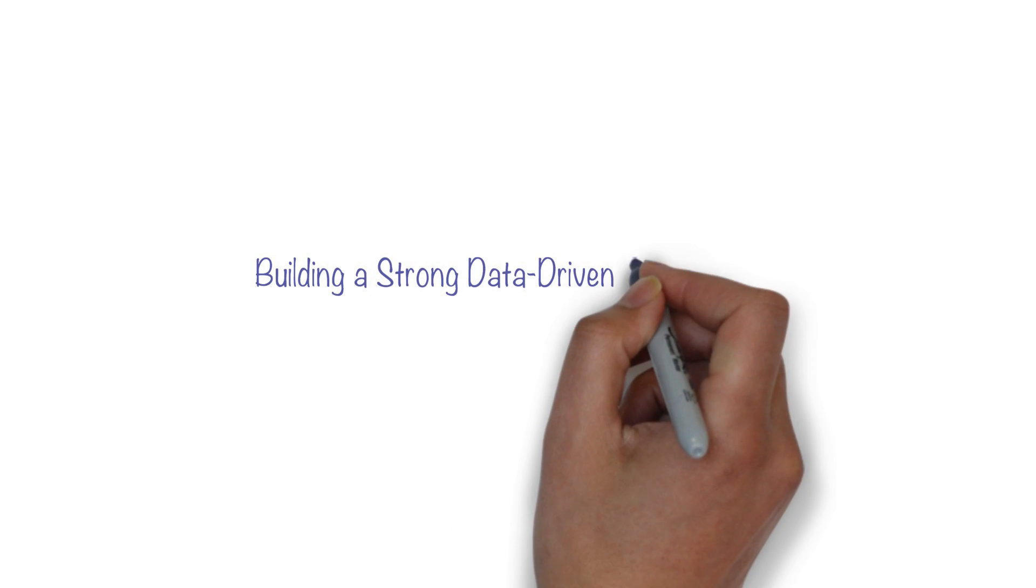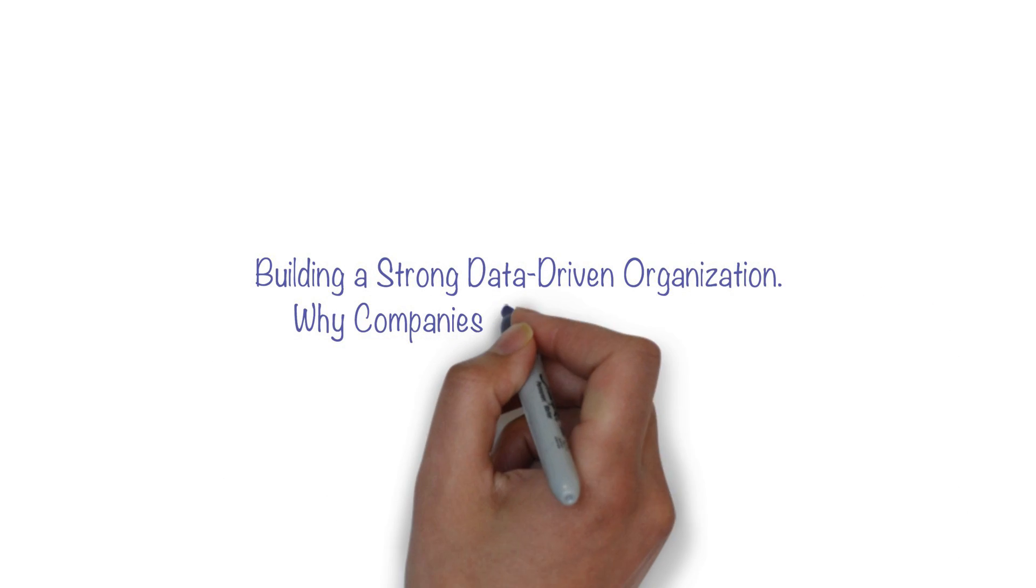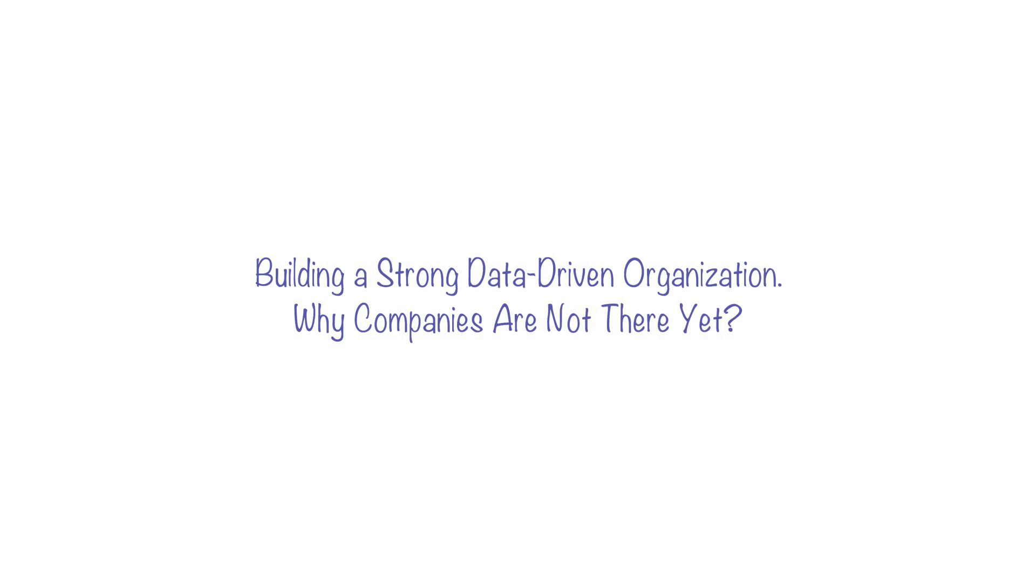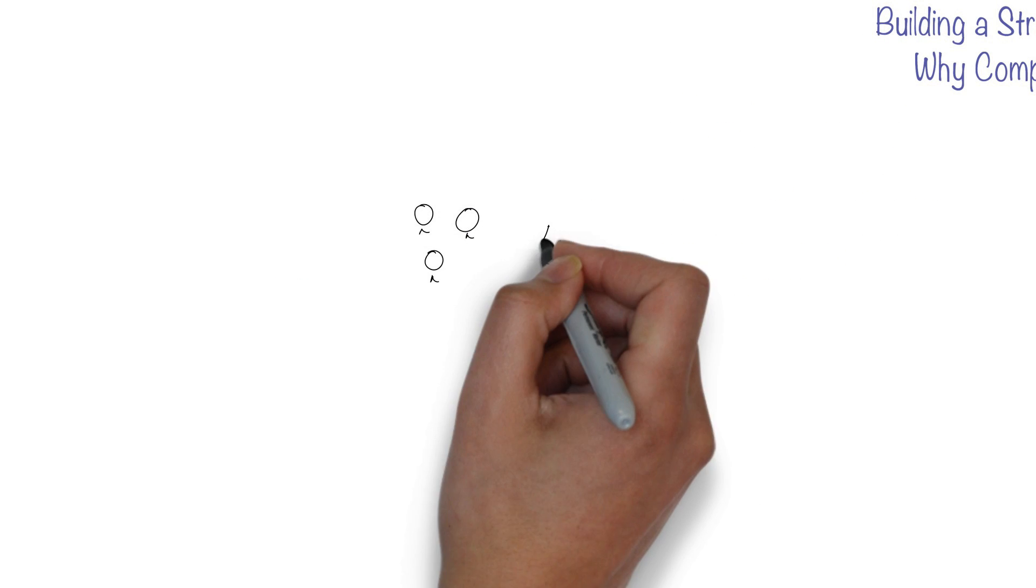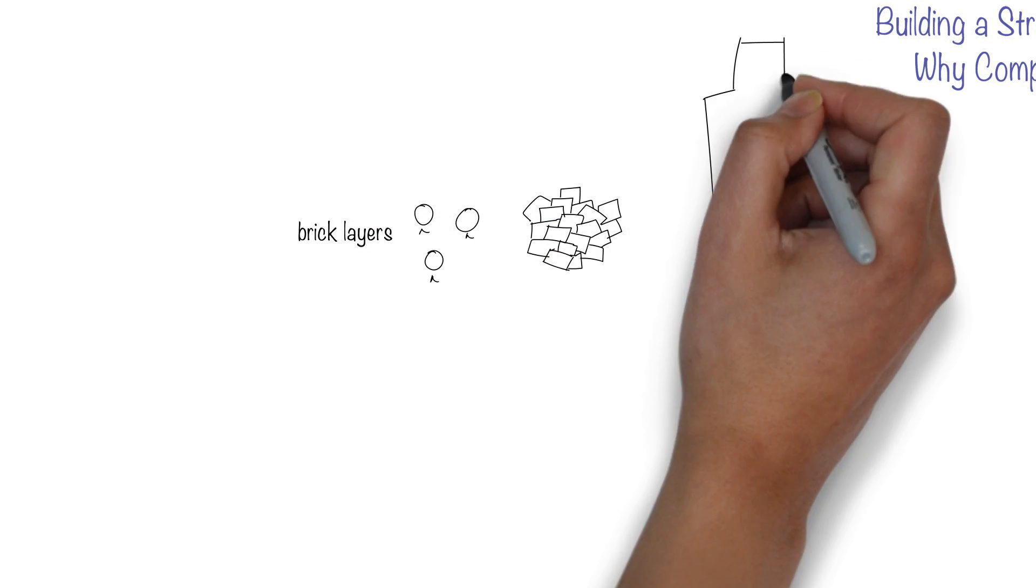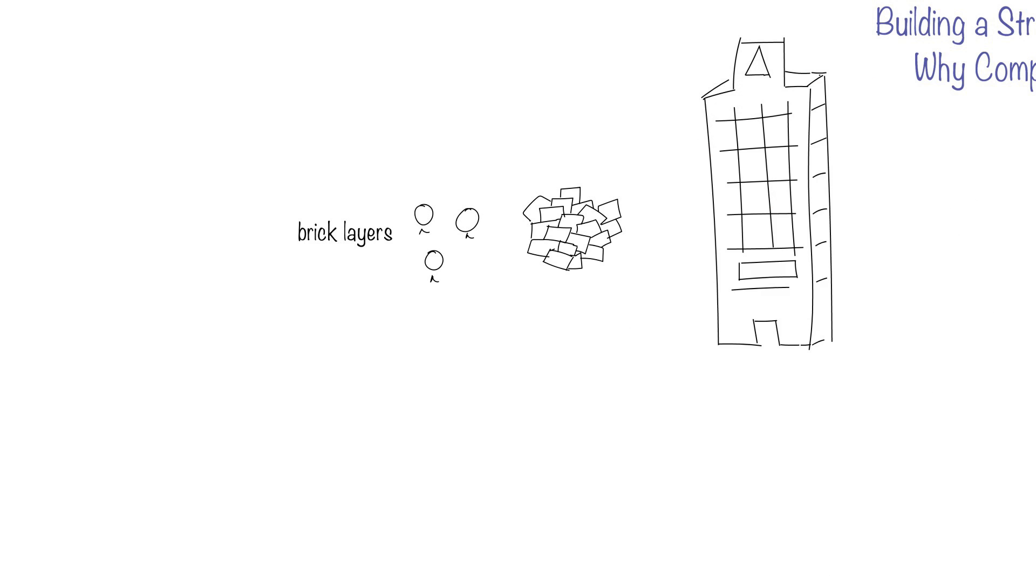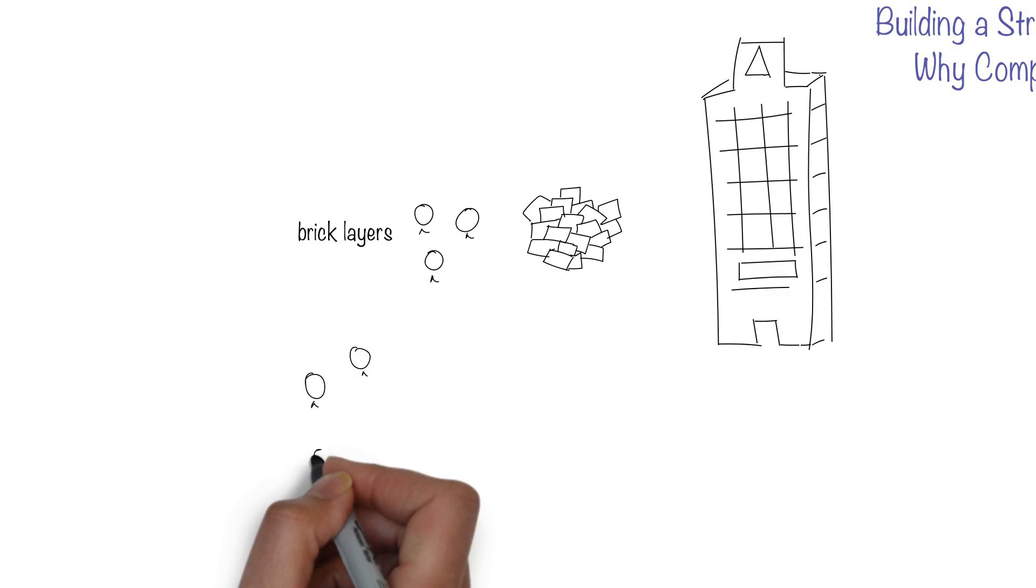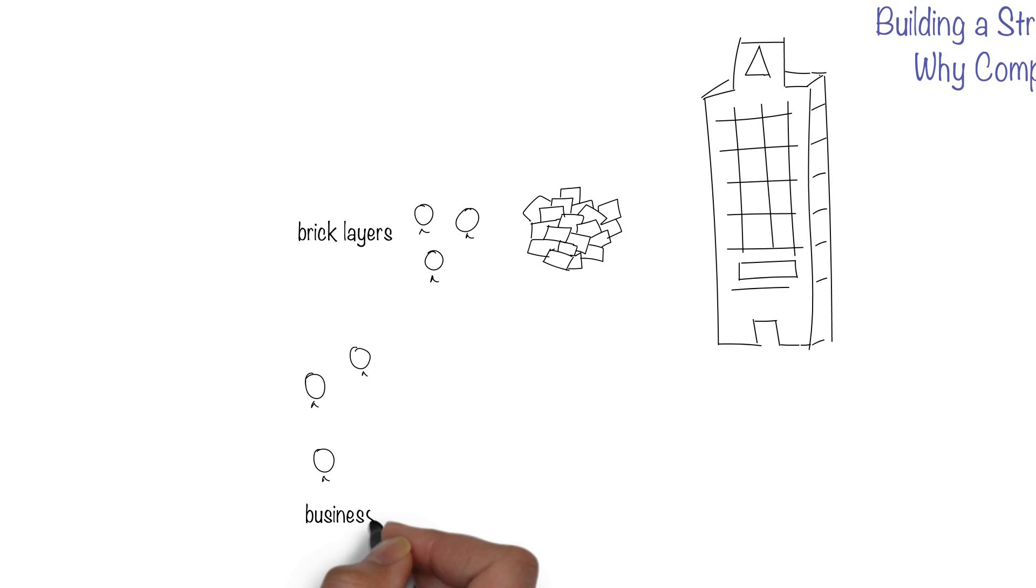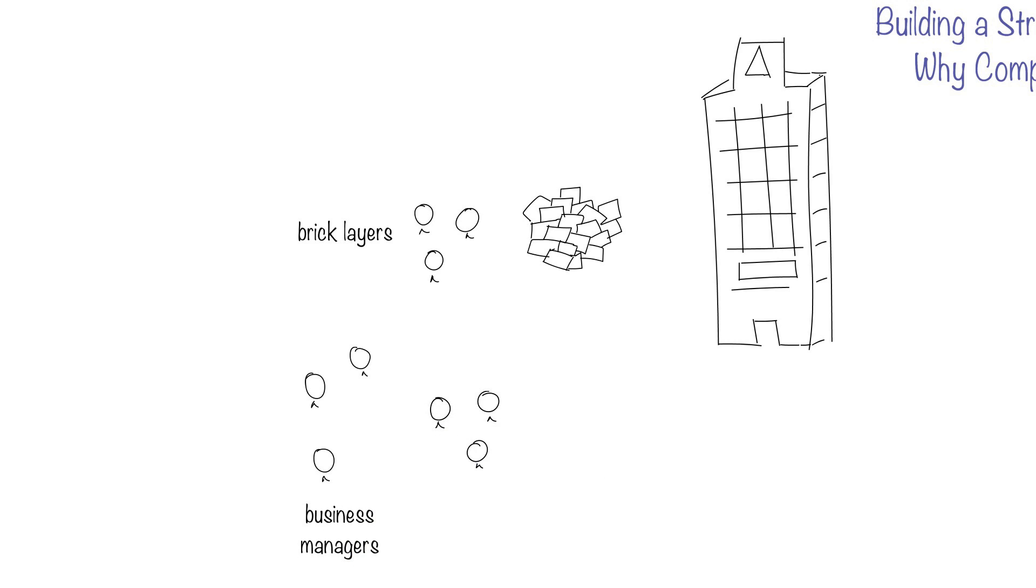Building a strong data-driven organization. Why companies are not there yet? Suppose you show a stack of bricks to bricklayers and ask them to build a skyscraper. They won't get that far. Yet, that's what many business managers expect their data analysts to do with data.